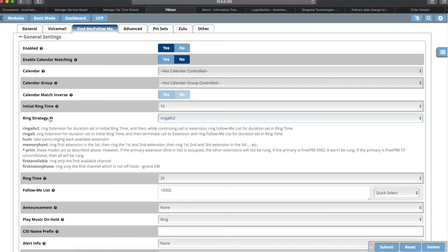First Available will ring only the first available channel — it pings the channels and whichever one it sees as available first will receive the call. First Not on Phone will ring only the first channel that is not off hook, ignoring call waiting — so if a phone has call waiting enabled, it would ignore that and send the call to the first phone that's not off hook.